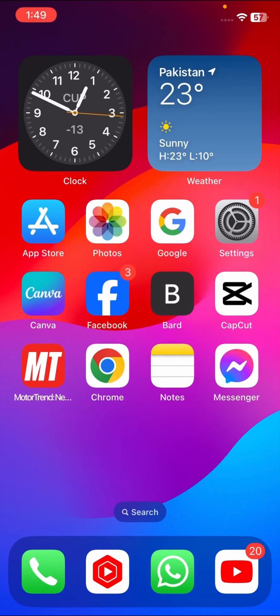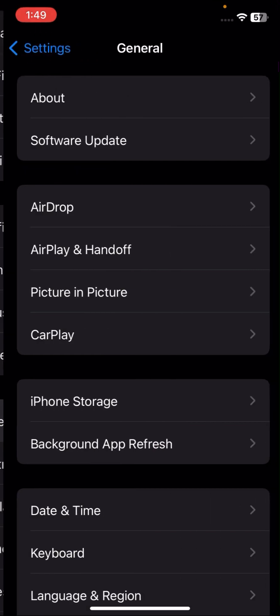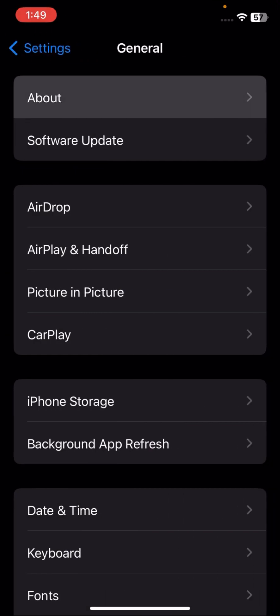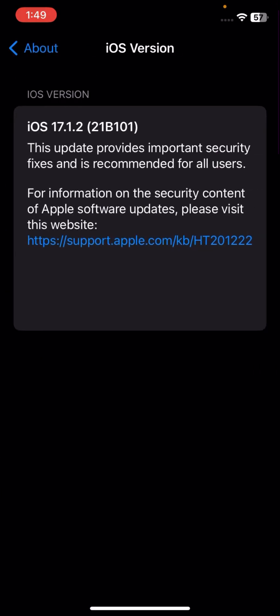Hi guys, welcome back to my YouTube channel and welcome back to my new video. This video is very informative and very interesting. I'm going to show you how to fix the 'unable to check for software update' error. My iPhone is iPhone 11, iOS version 17.1.2, and I want to update to iOS 17.2 but I'm facing this error.